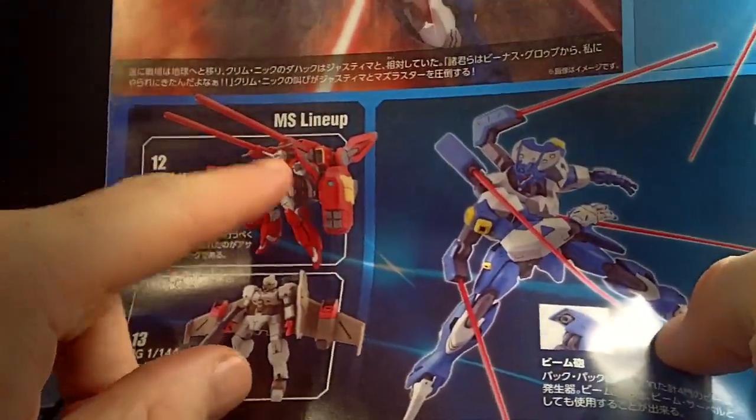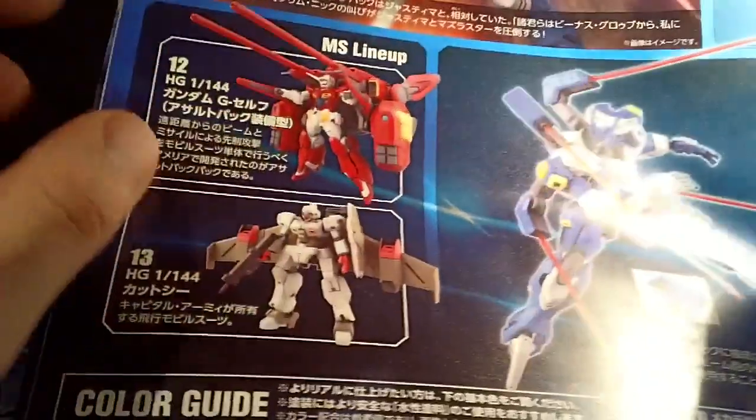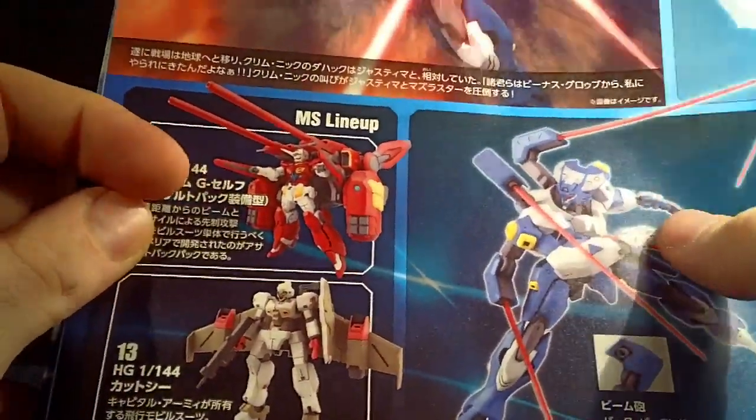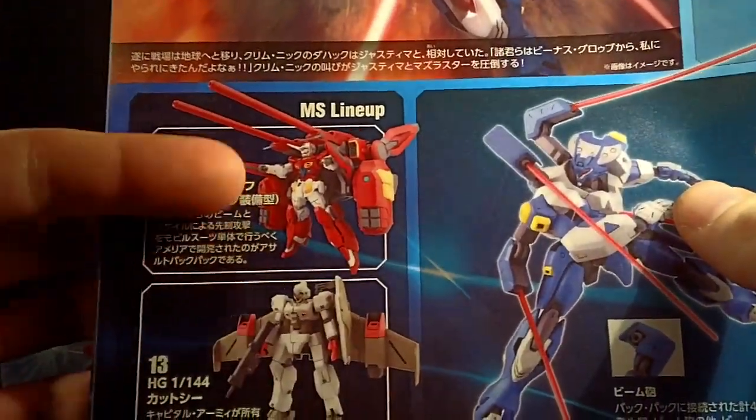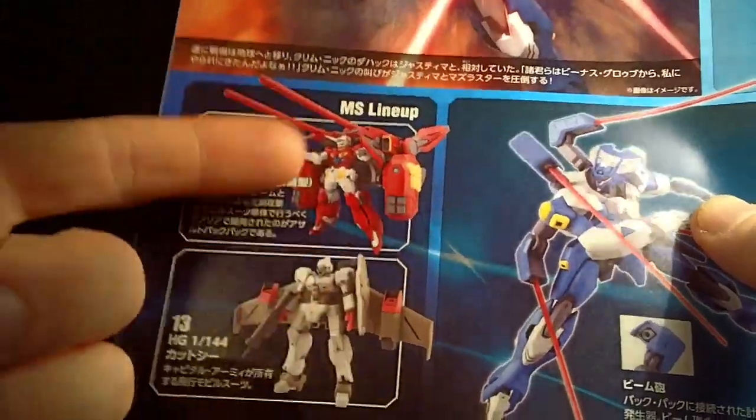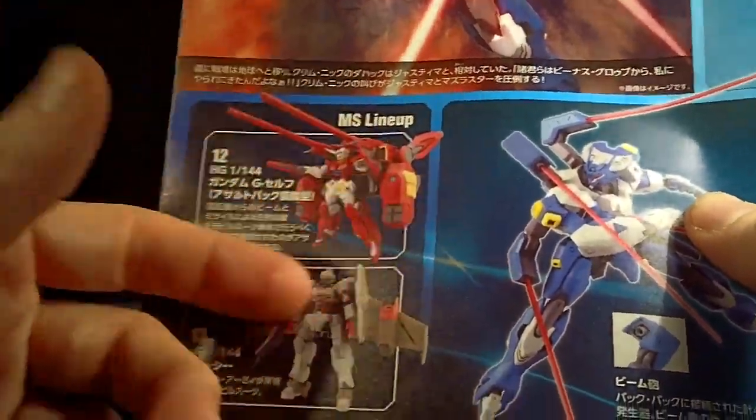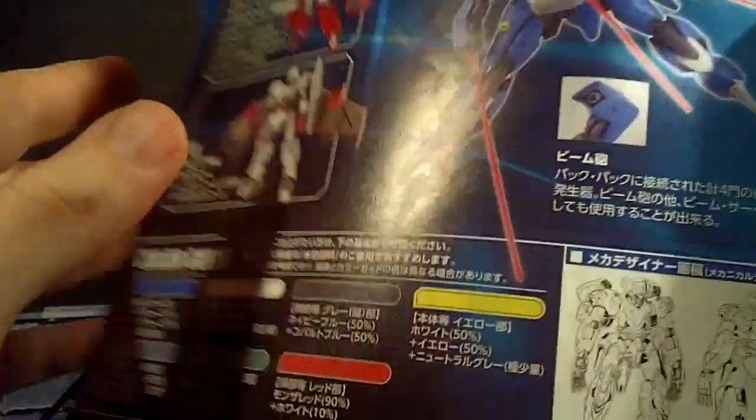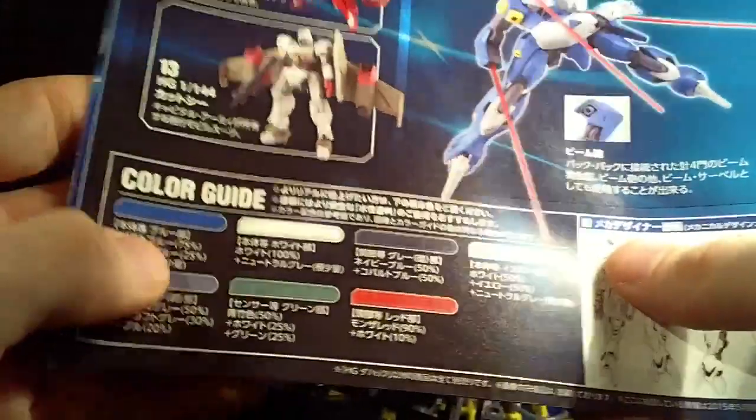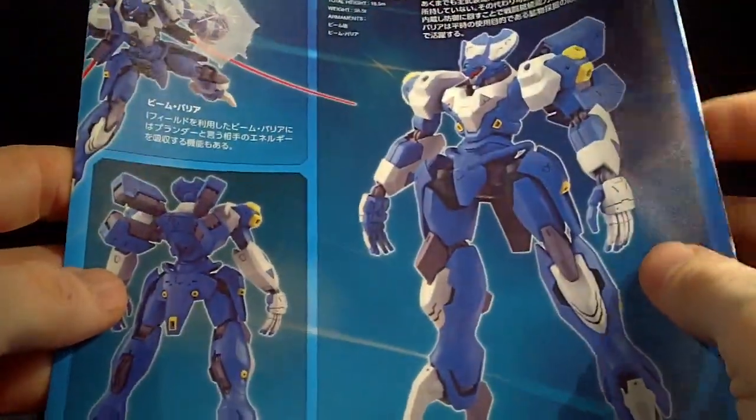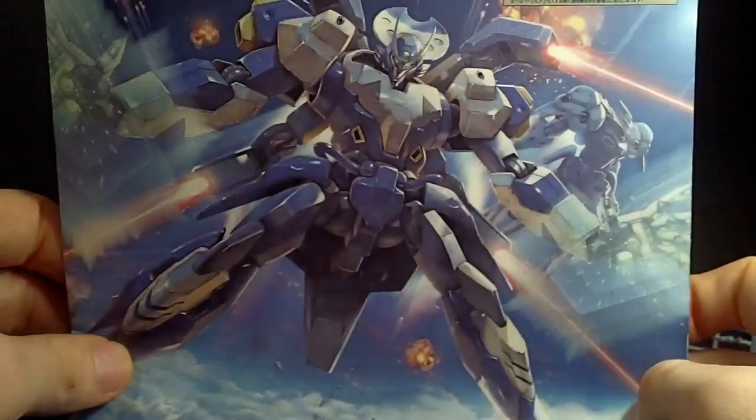I really want that. But, that is probably my most anticipated mobile suit from Reconguista. Just because - freaking mobile armor. Yes. And then they got the pink eye. And that is about it. That is a Dahack.